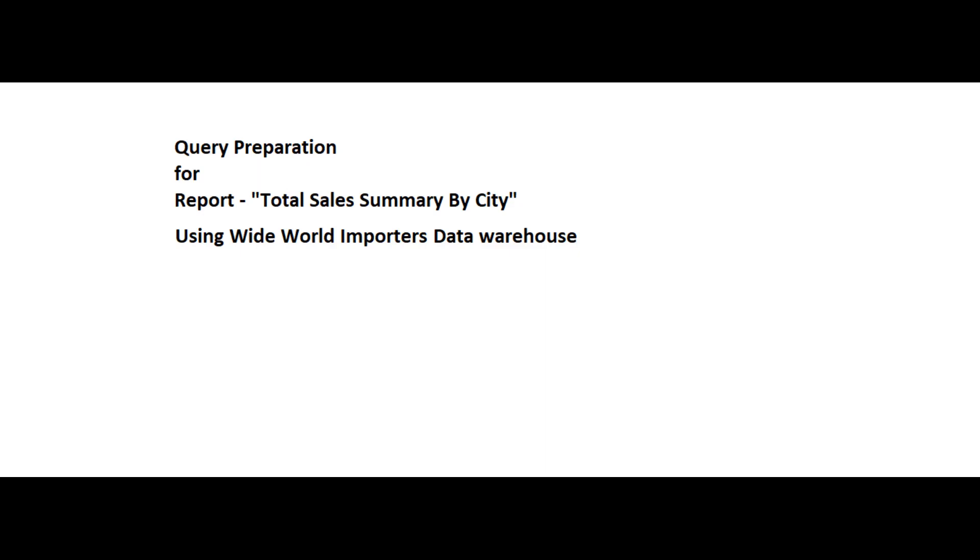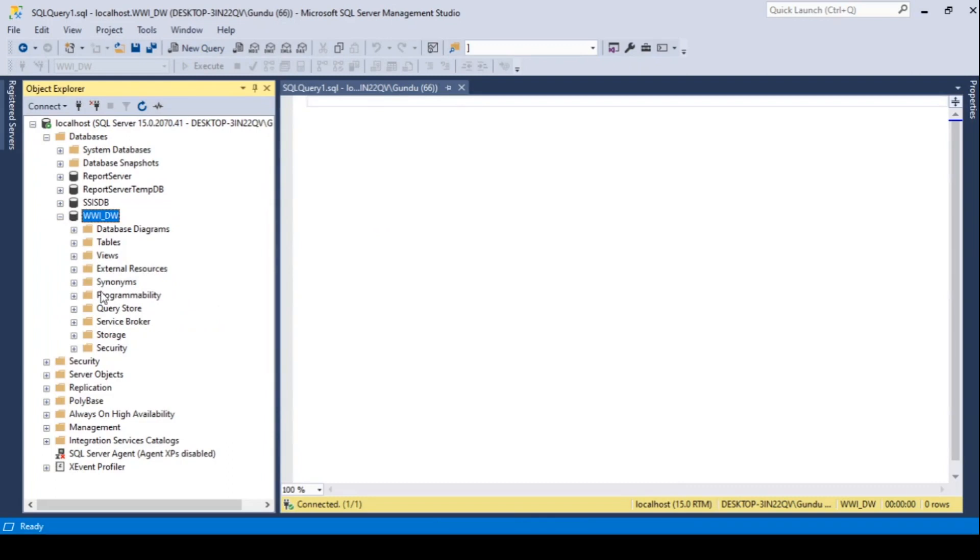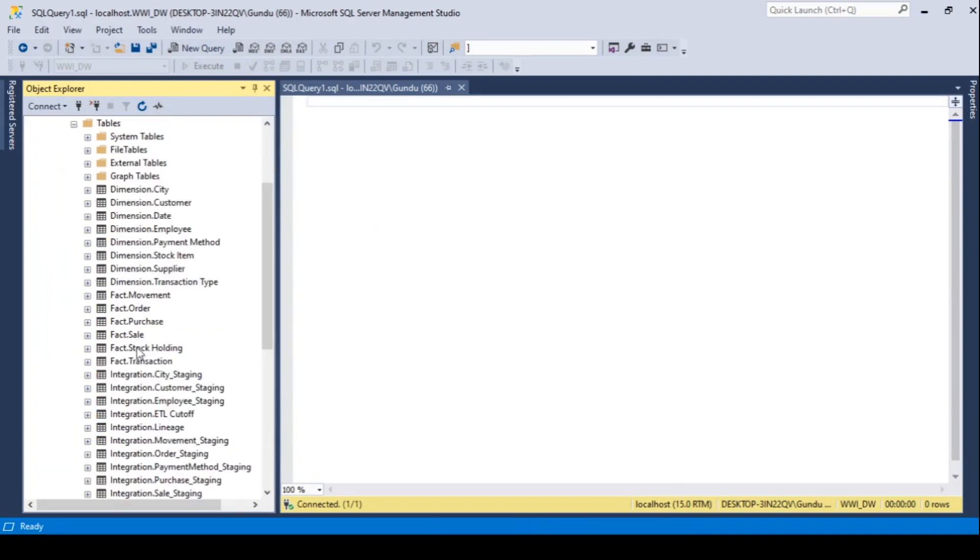Hi guys, in this video we will be preparing the source query for our report that is total sales summary by city.